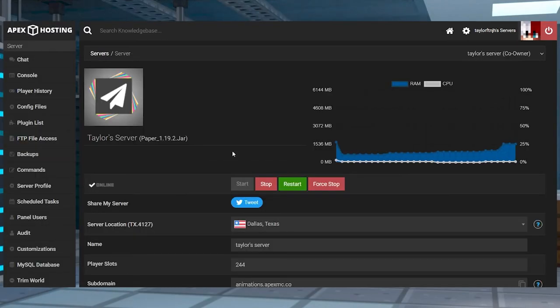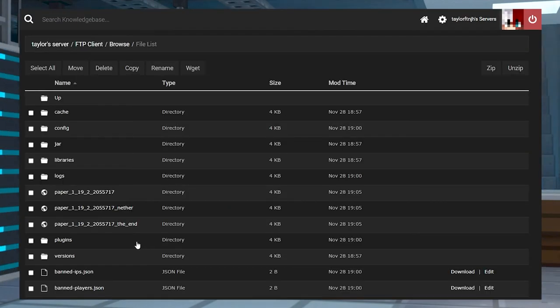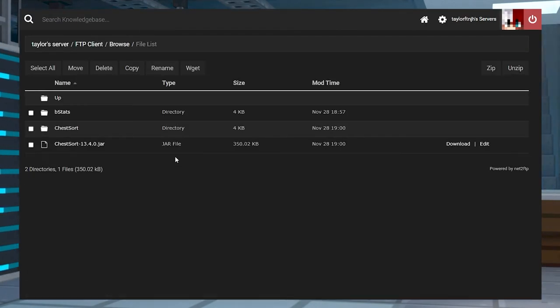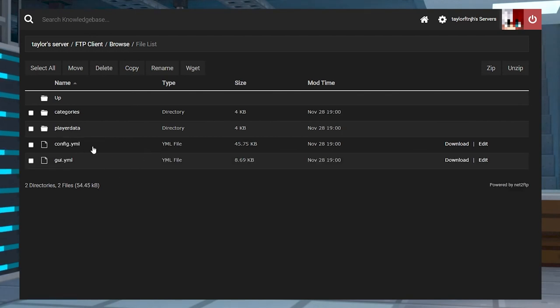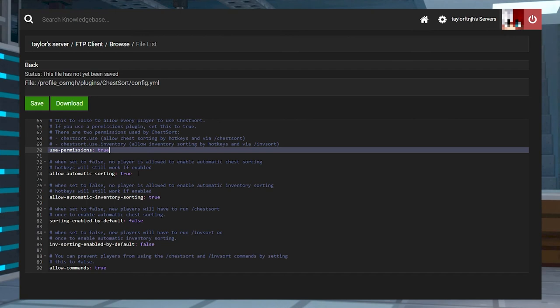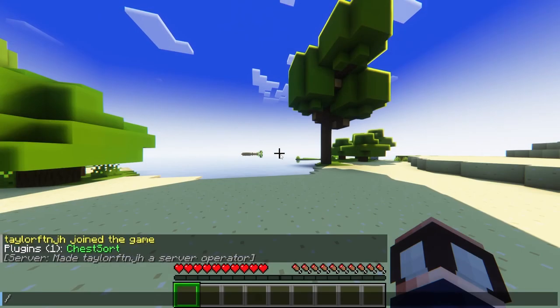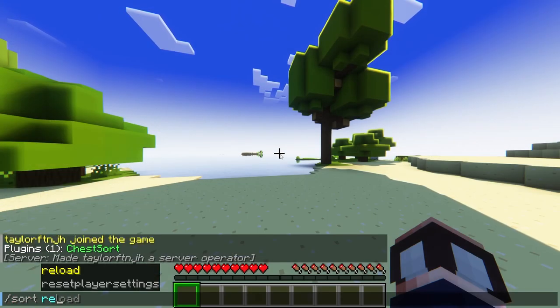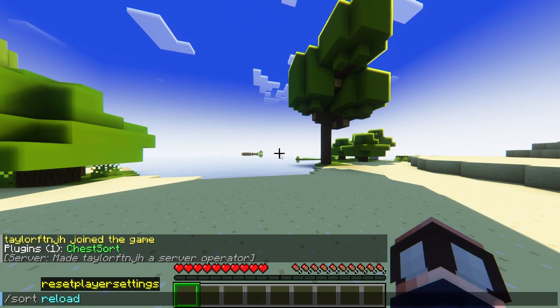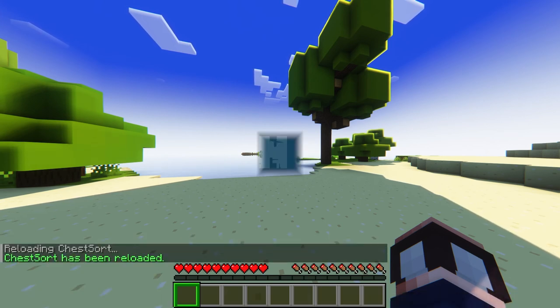To customize this file, you're going to head back into your Apex panel and log in to the FTP file access. And then enter into the plugins directory and click on the ChestSort folder. Find the config.yml file and then press edit to the far right. And here you can start changing settings and values to your wants. And once you are done, you can press save at the top. After pressing save, you can go back into your server and use the forward slash sort reload command to save any changes.